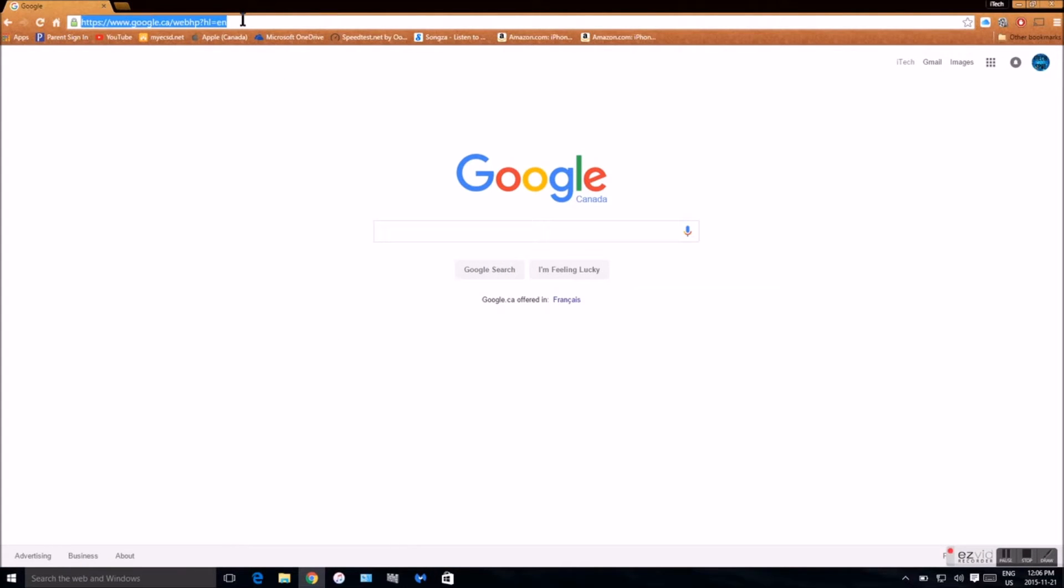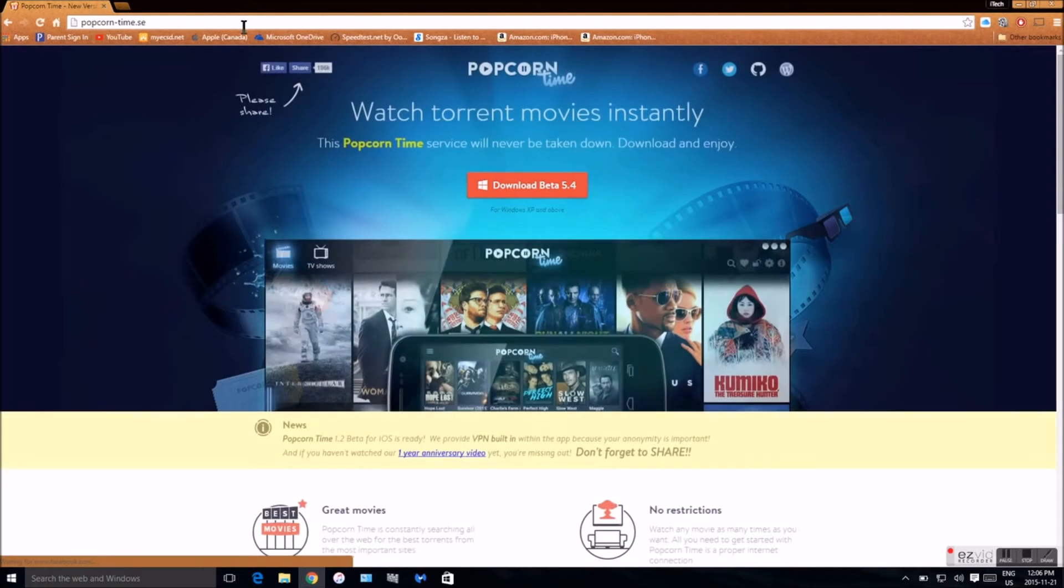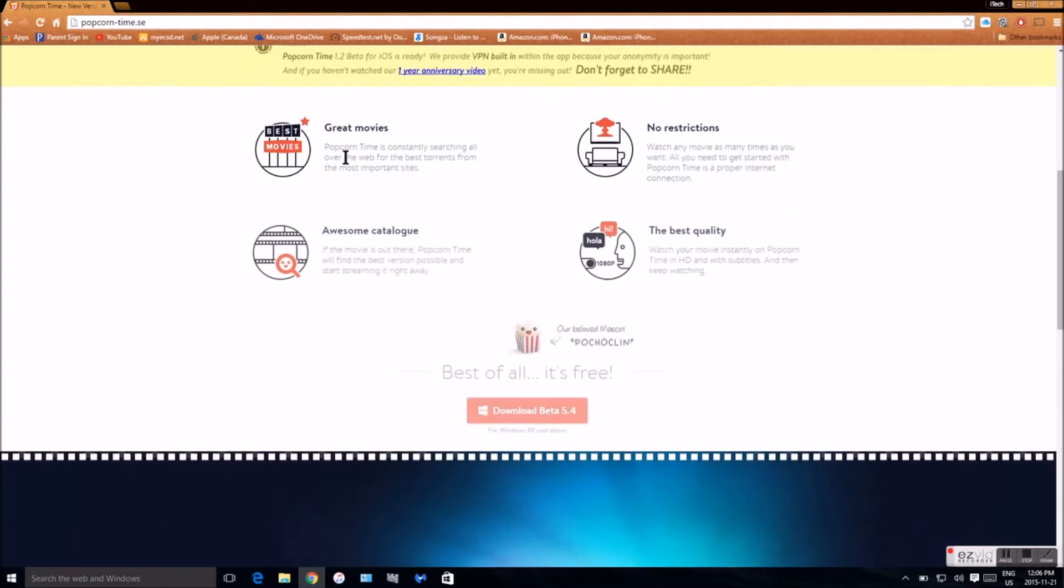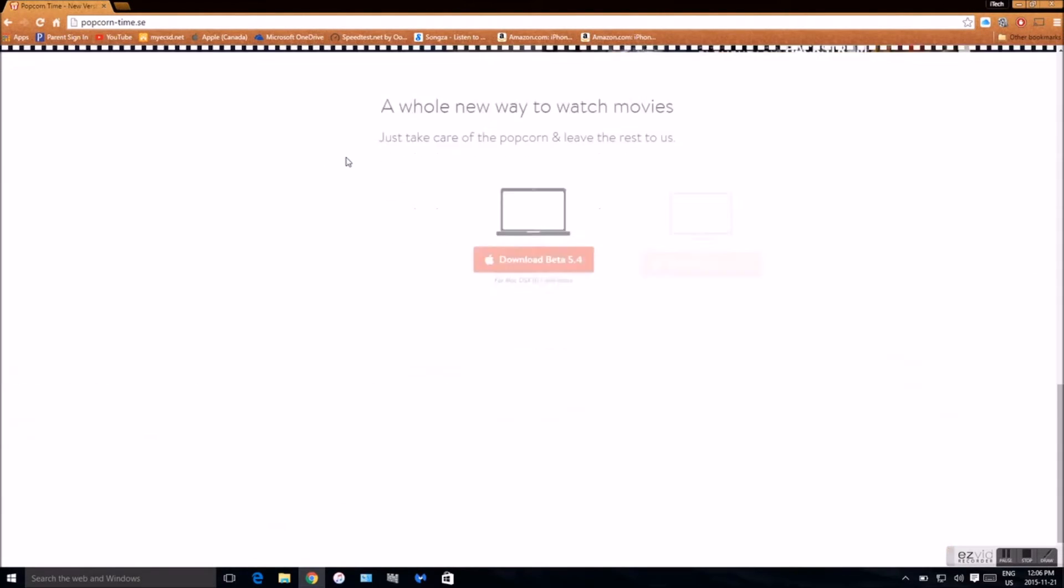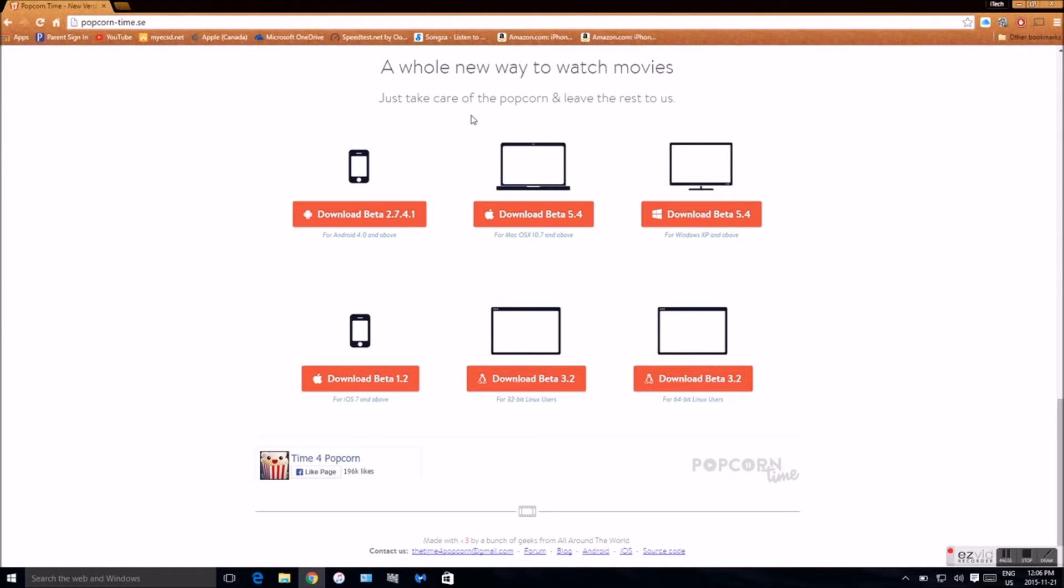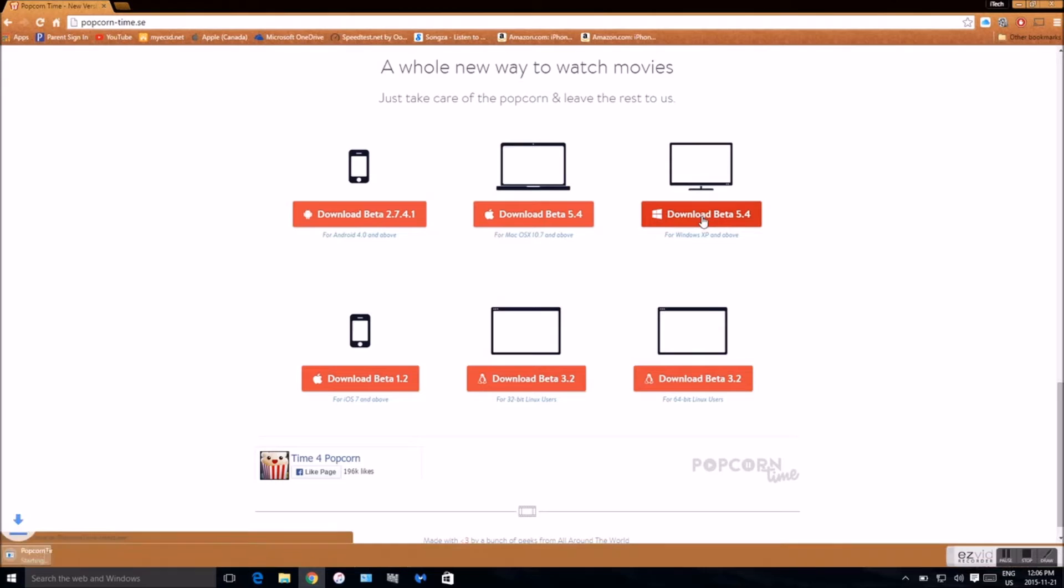Now once you're there you want to copy and paste this link which will be down in the description below. Now once you're there you want to go all the way down and you want to download the one that corresponds to your computer. So I have Windows, so I'll be right back when it's done downloading.